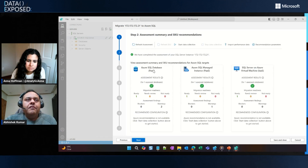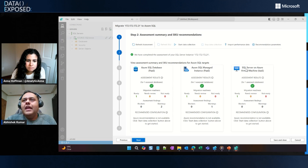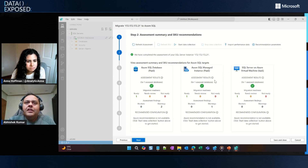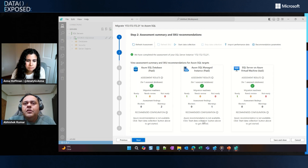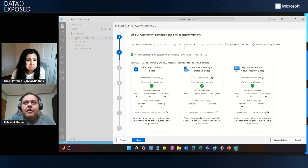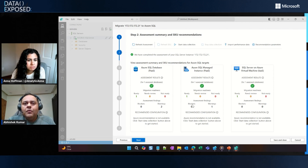For all three targets — Azure SQL Database, which is a PaaS offering; Azure SQL MI, which is again a PaaS offering; and Azure SQL on virtual machine, which is an IaaS offering — my migration readiness for the database is 100% green. So I can migrate to any of the three. The next question is: what SKU should I choose? Let's say I want to migrate to Azure SQL MI — what SKU should it be? I have the option of collecting performance data from my source, and it helps analyze and recommend based upon the workload on the source.